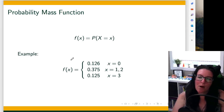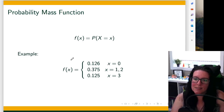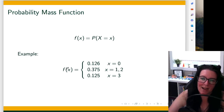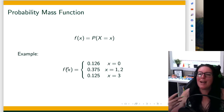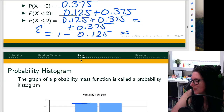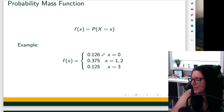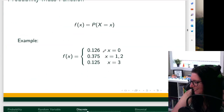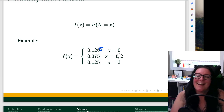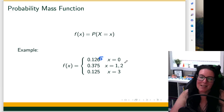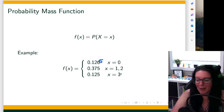We could also express the probability mass function as a formula. The function f(x) depends on what x is — the different outcomes: zero heads, one head, two heads, three heads. If x equals zero, the probability is 0.125. If x equals one or two, the probability is 0.375. And if x equals three, the probability is 0.125. So the value of the formula depends on what x is, and x has four possible options in this case.